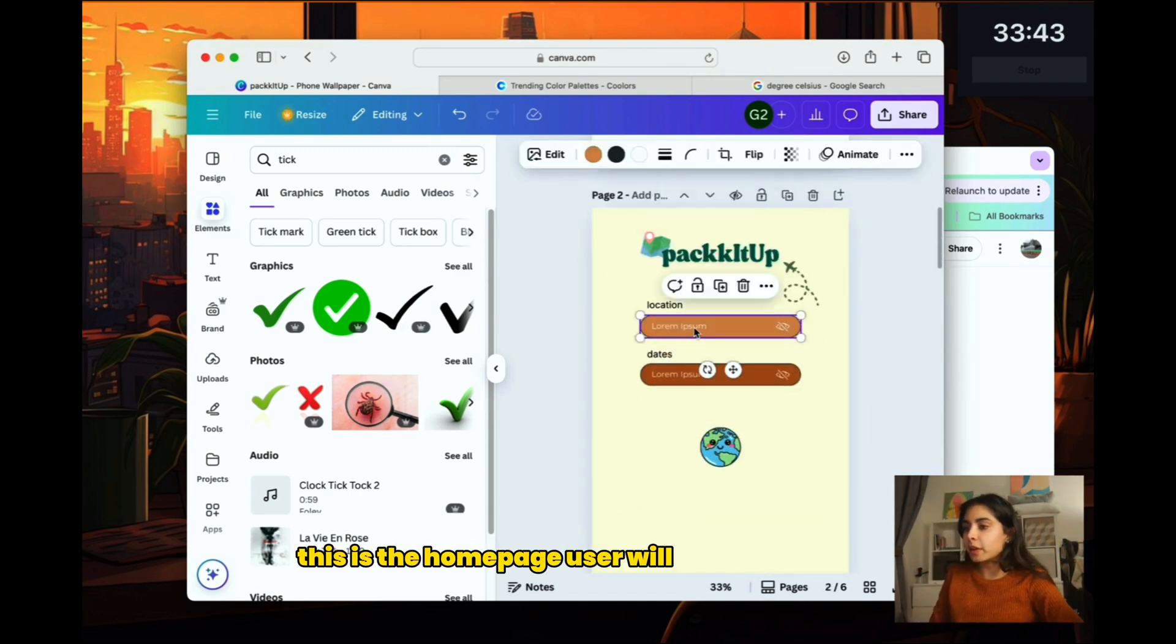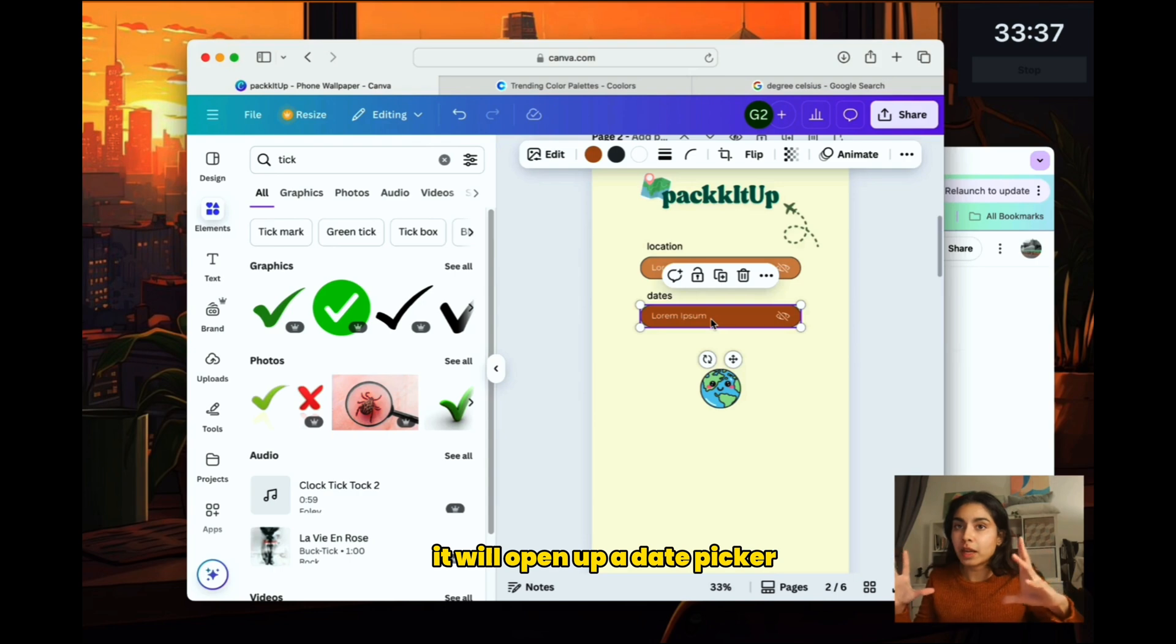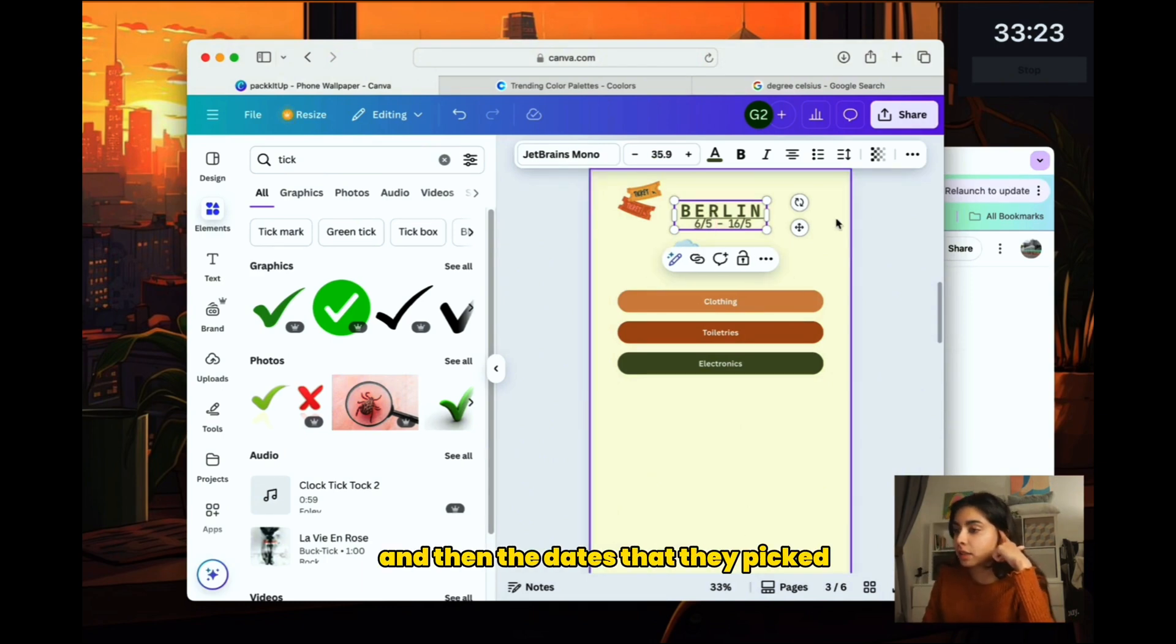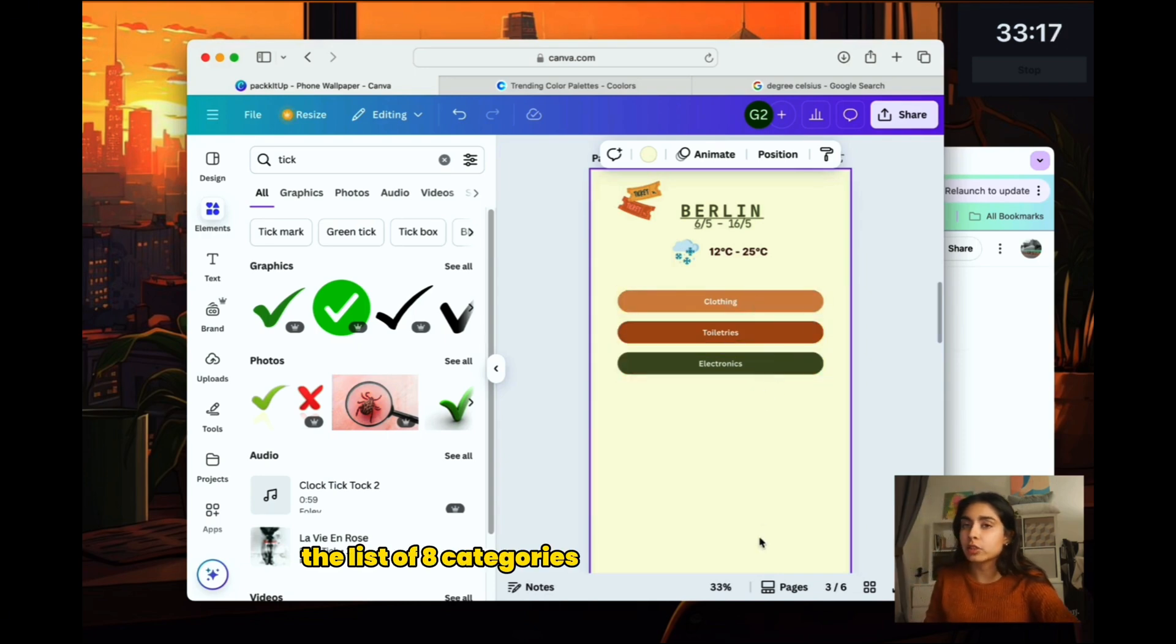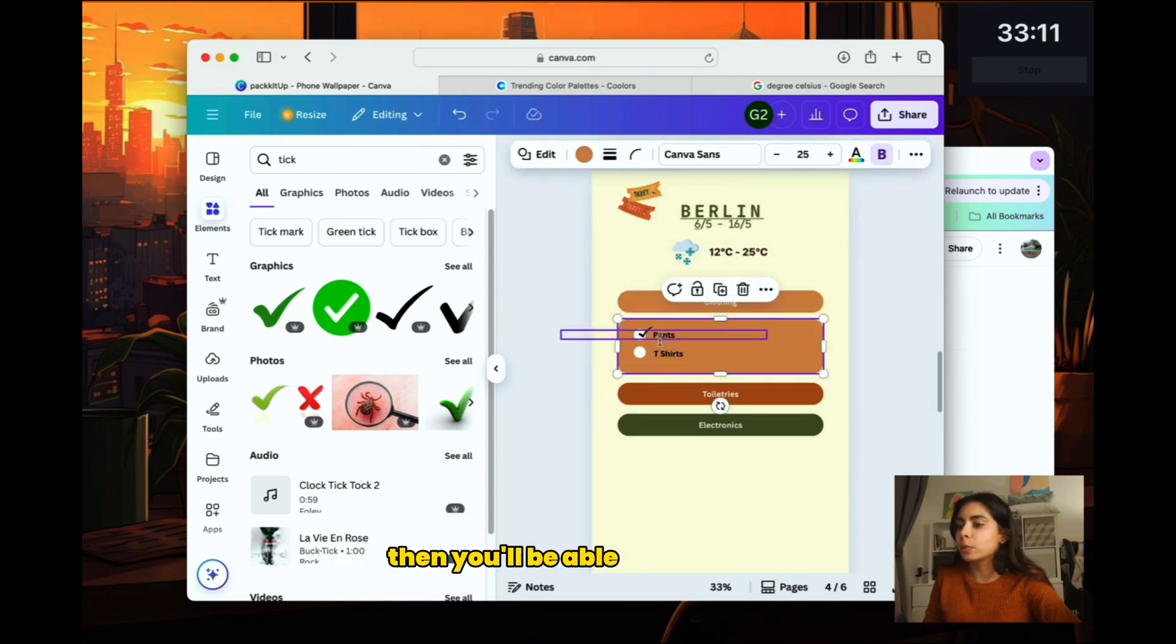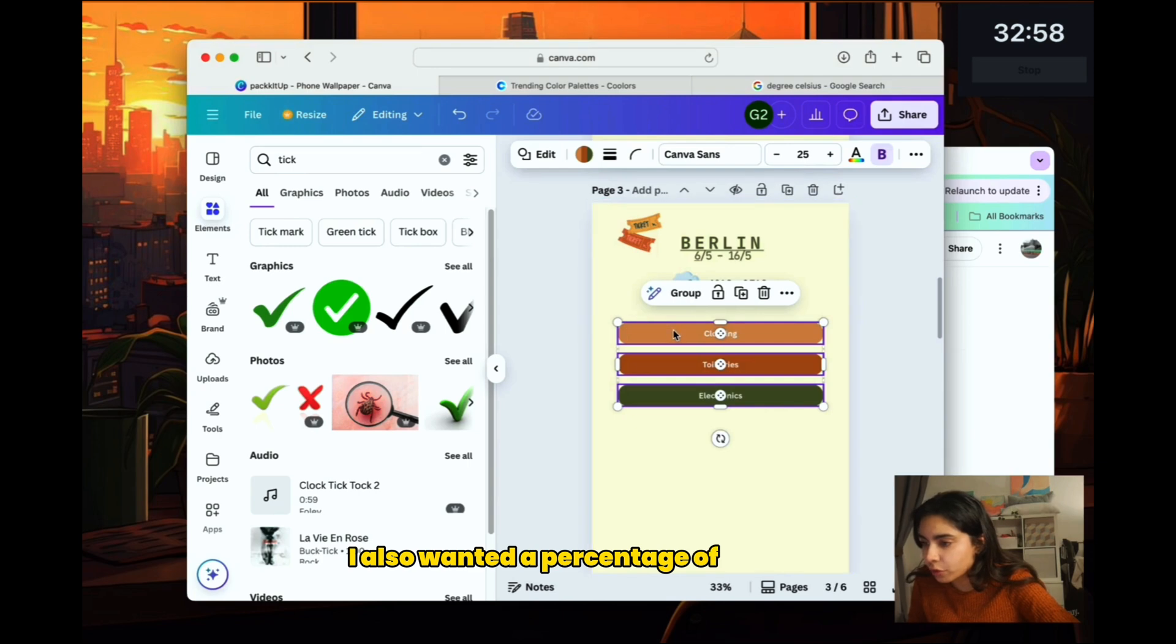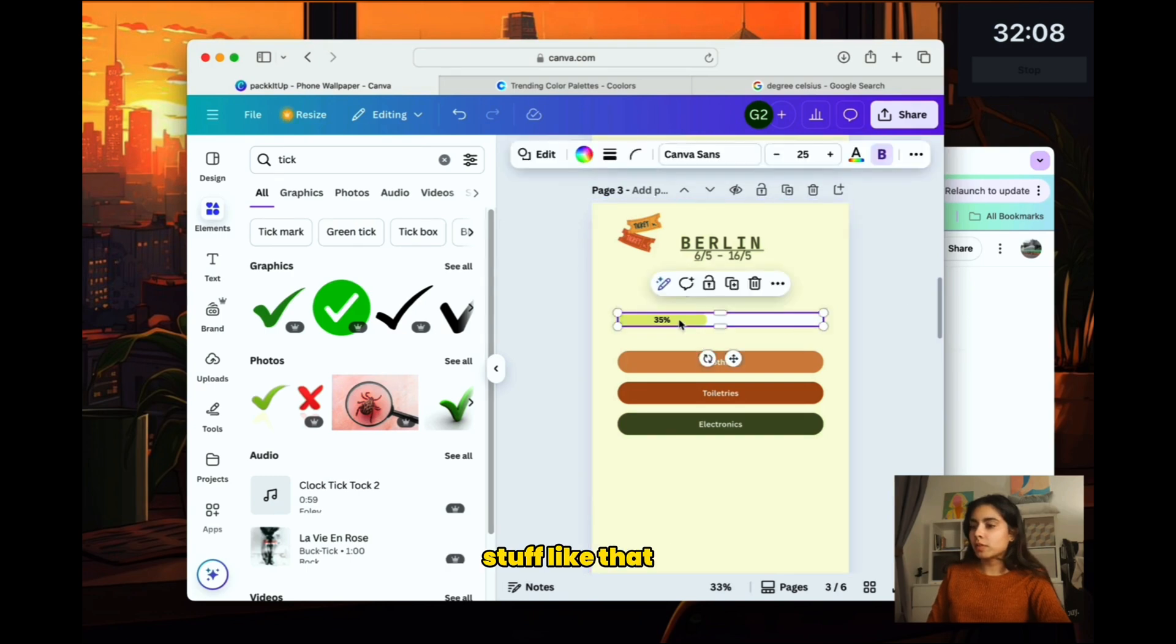So this is what it will look like. This is the homepage. User will add in the location. Then they would add in the dates. And when they click on this button, it will open up a date picker. And then they will be brought to the next page where we see the city and then the dates that they picked. And then we will automatically fetch the weather. And there will be the list of eight categories that we had come up with, which are static. And when the user clicks on one of the categories, then you'll be able to see it expand and see all of the different items there that they can tick off or not. I also wanted a percentage of completed. This is the scale. And then if you're almost done, then you're like 35% there.